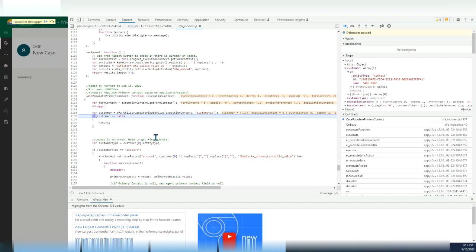Today I want to share two tips. The first one is how to determine a customer type field value — whether it is an account or a contact. The second is how to populate a lookup field.